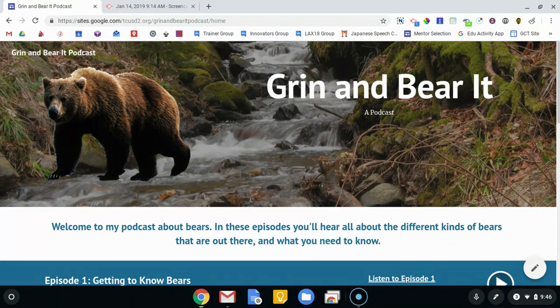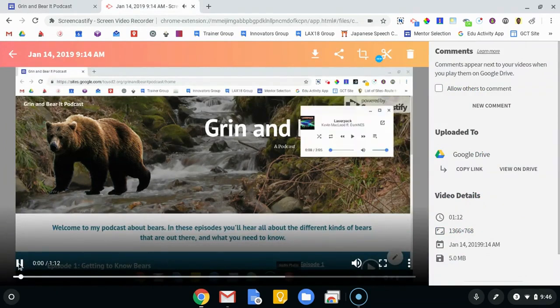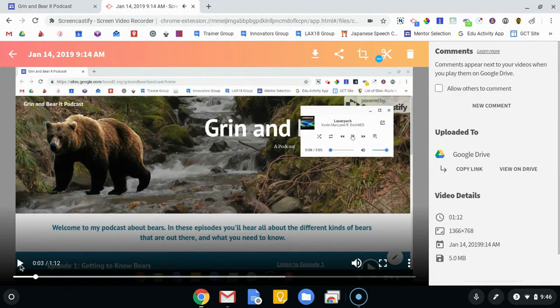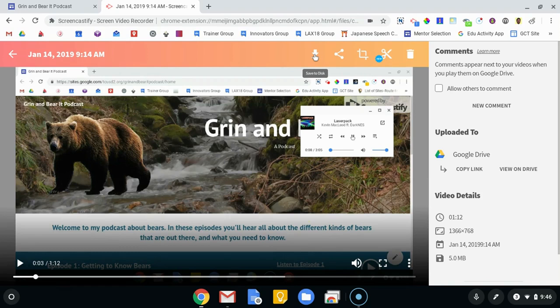When we hit stop at the end of our recording, Screencastify will open up a new tab with our video. So again, if I play this, that's what I just recorded a few minutes ago. So here's how we're going to get the audio ripped off of this video without having to do anything super crazy.